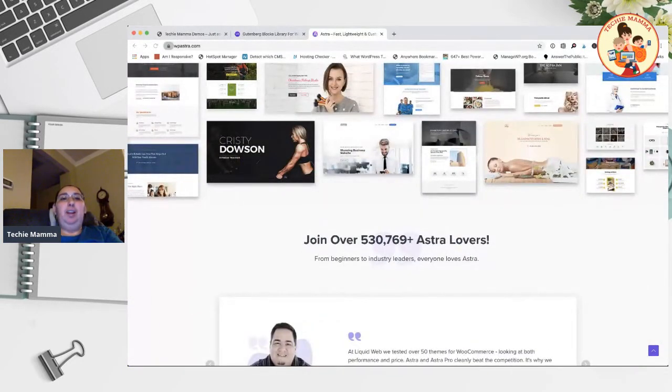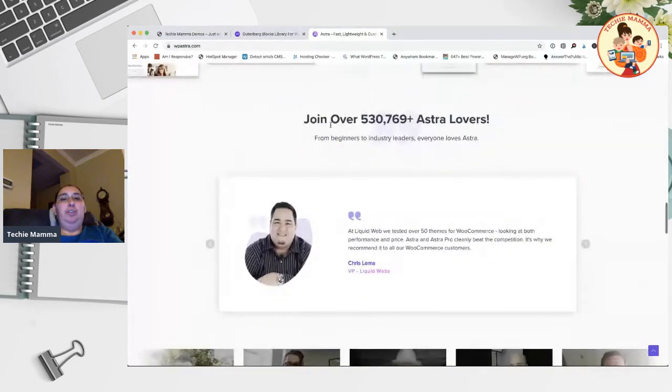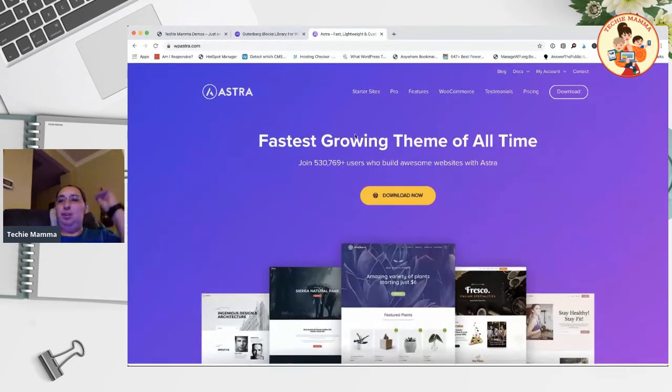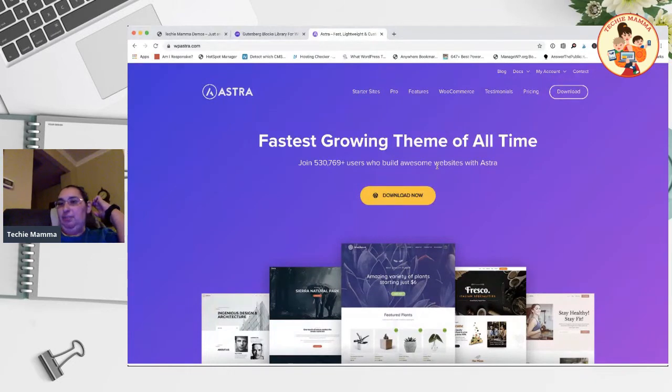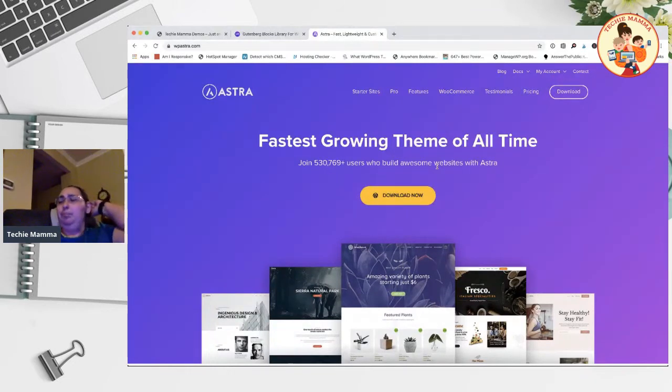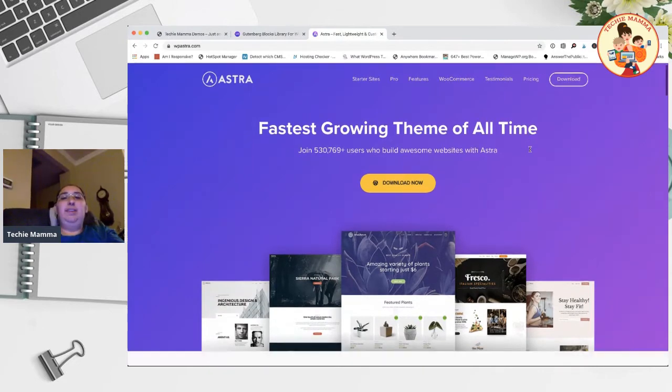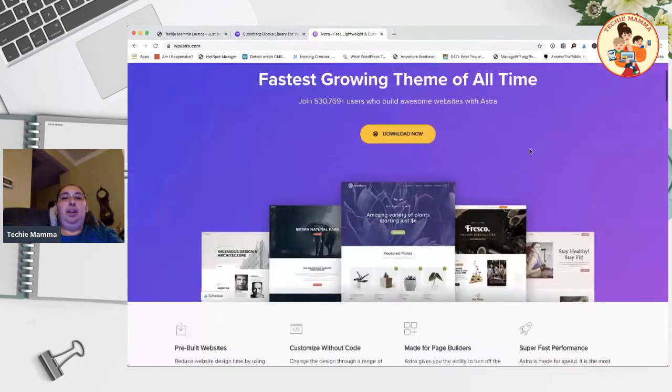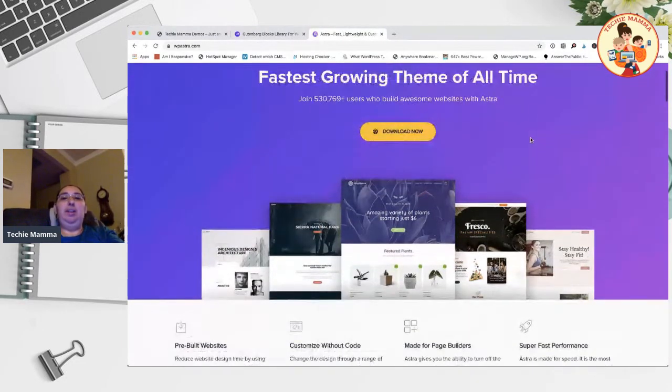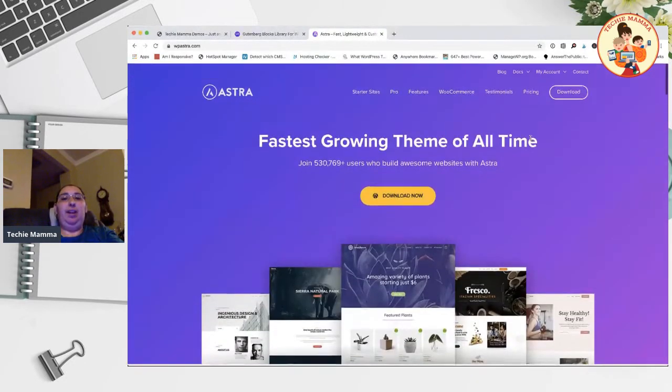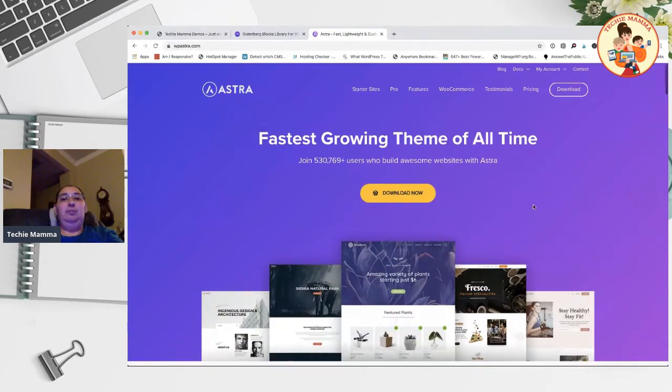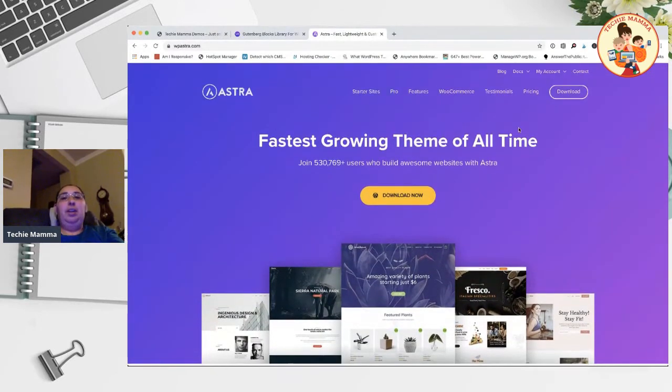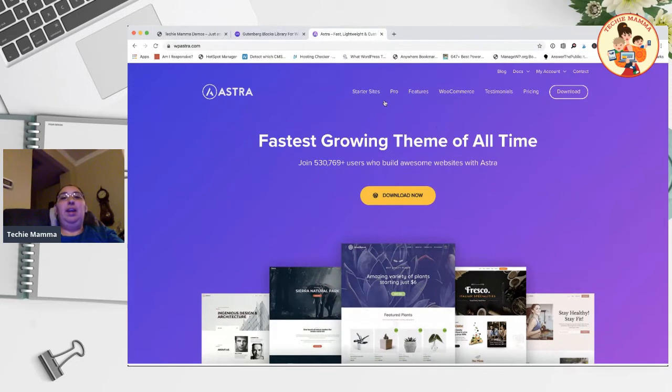So you can just use the built-in Gutenberg for WordPress and not have to get any additional page builders. They will go and create those layouts and then you can just modify it, play around with it, and make it your own. Astra is completely free and they do have a pro version.